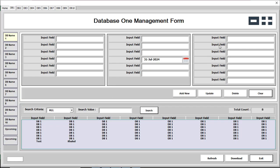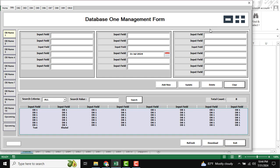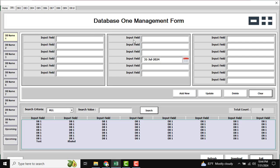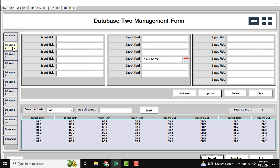You can see there are minus and plus icons. If you want to customize the form size — increase or decrease it — you can use the minus or plus icons to resize your form. You can also see DB Name 2, which is your second menu.